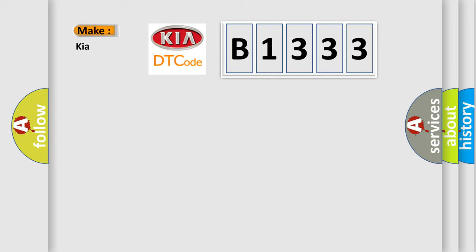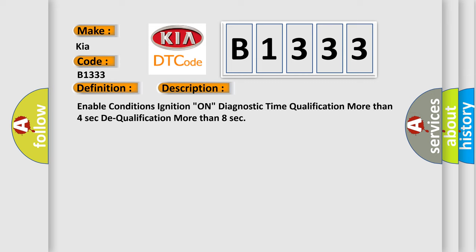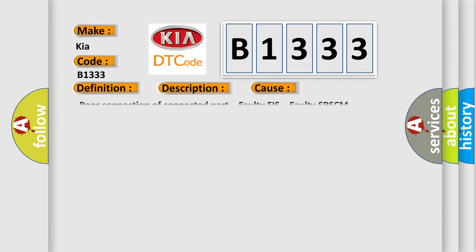So, what does the Diagnostic Trouble Code B1333 interpret specifically for KIA car manufacturers? The basic definition is PFIS Harness Fault. Enable conditions: ignition on. Diagnostic time qualification: more than 4 seconds. Dequalification: more than 8 seconds.